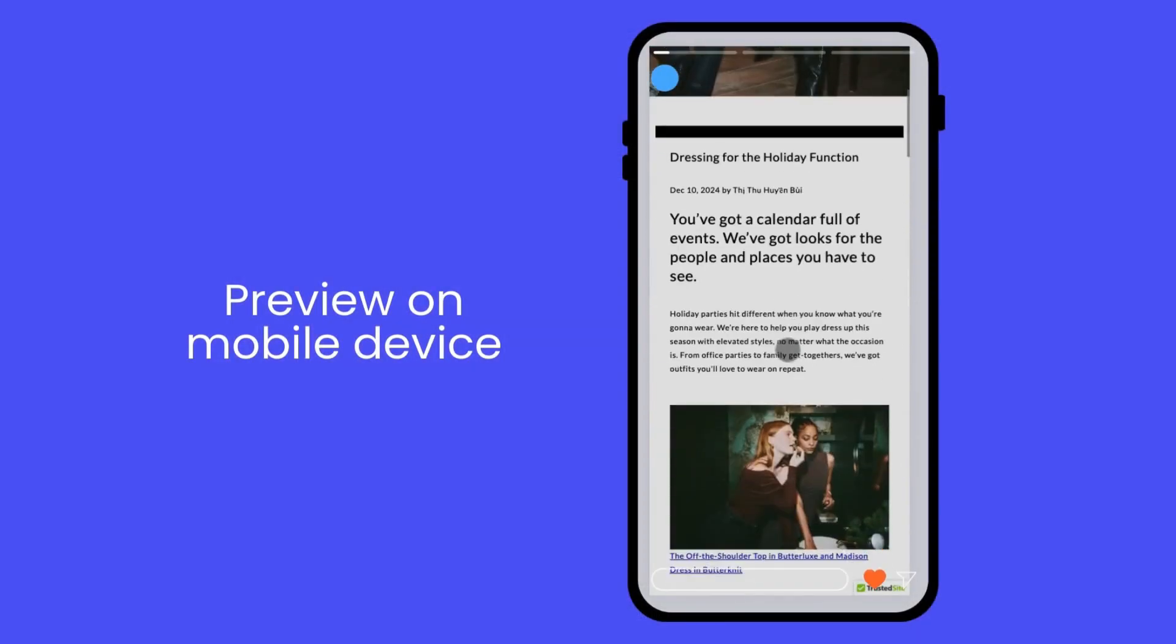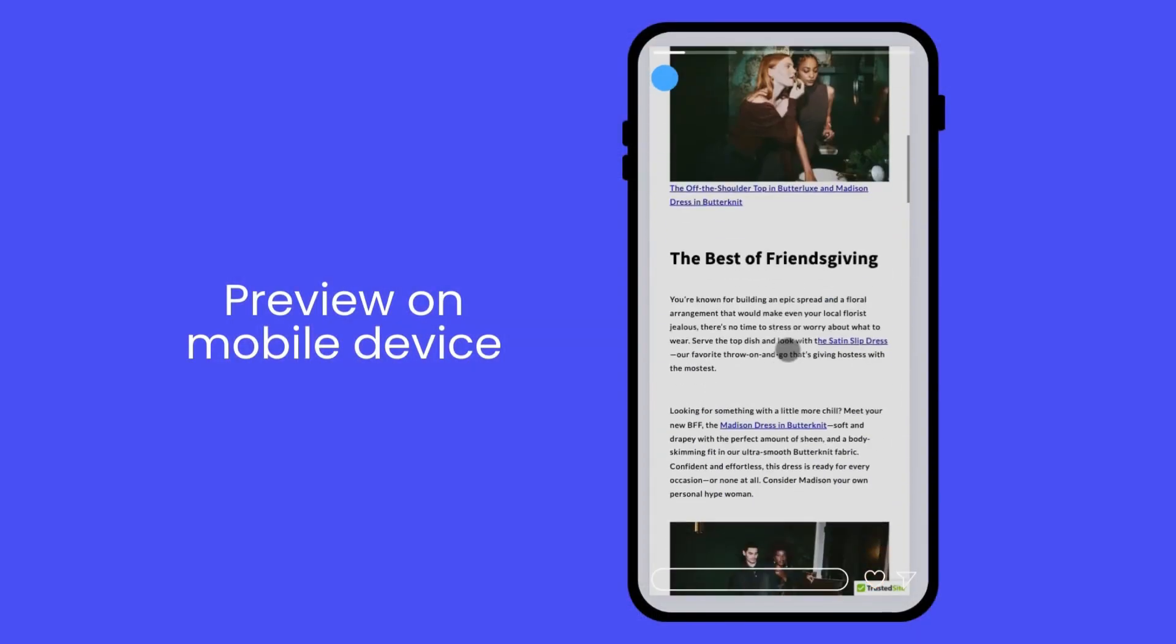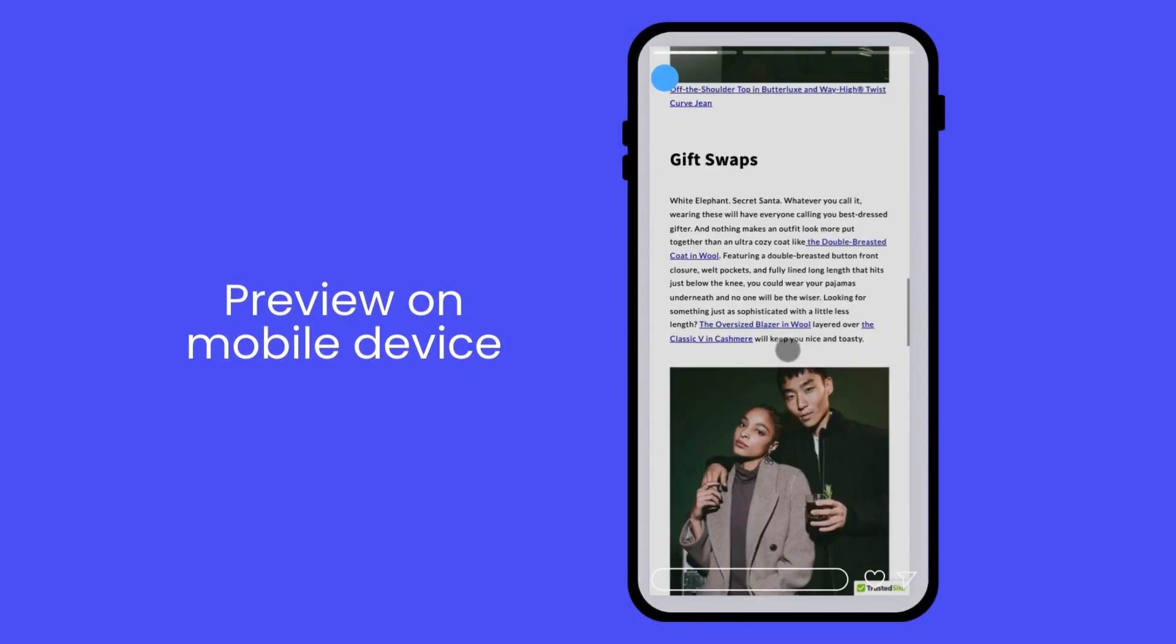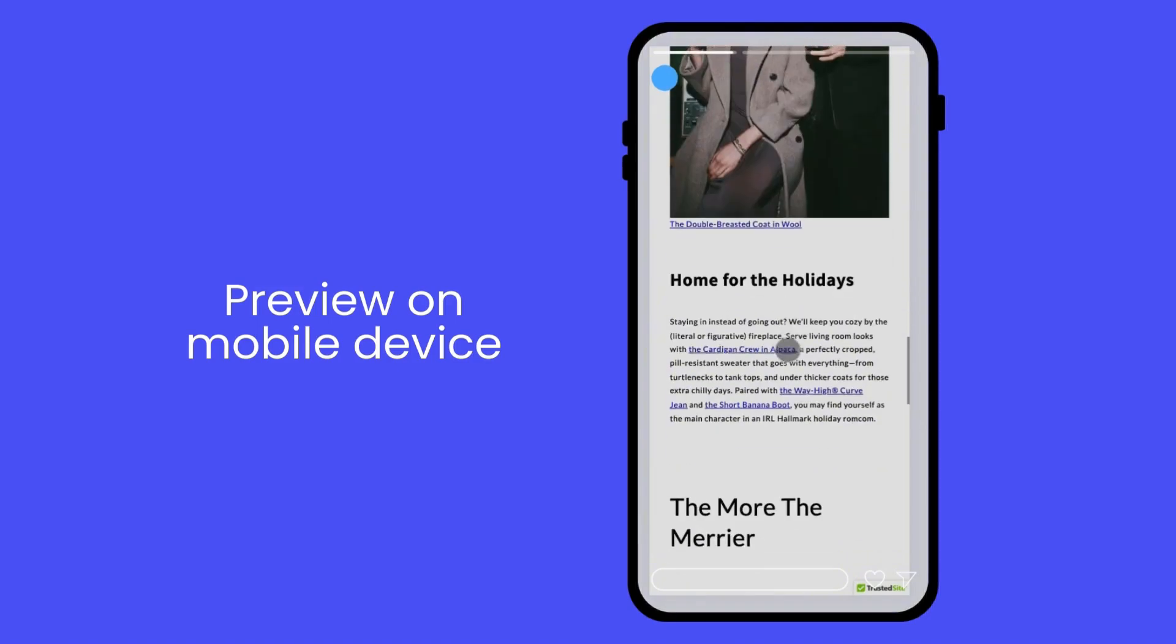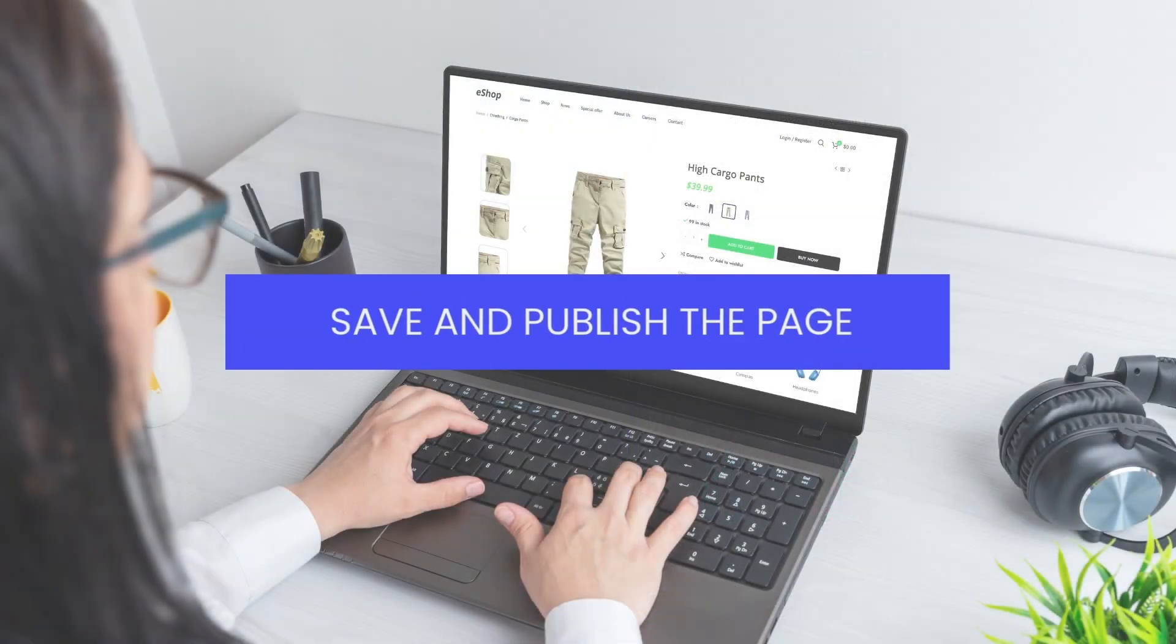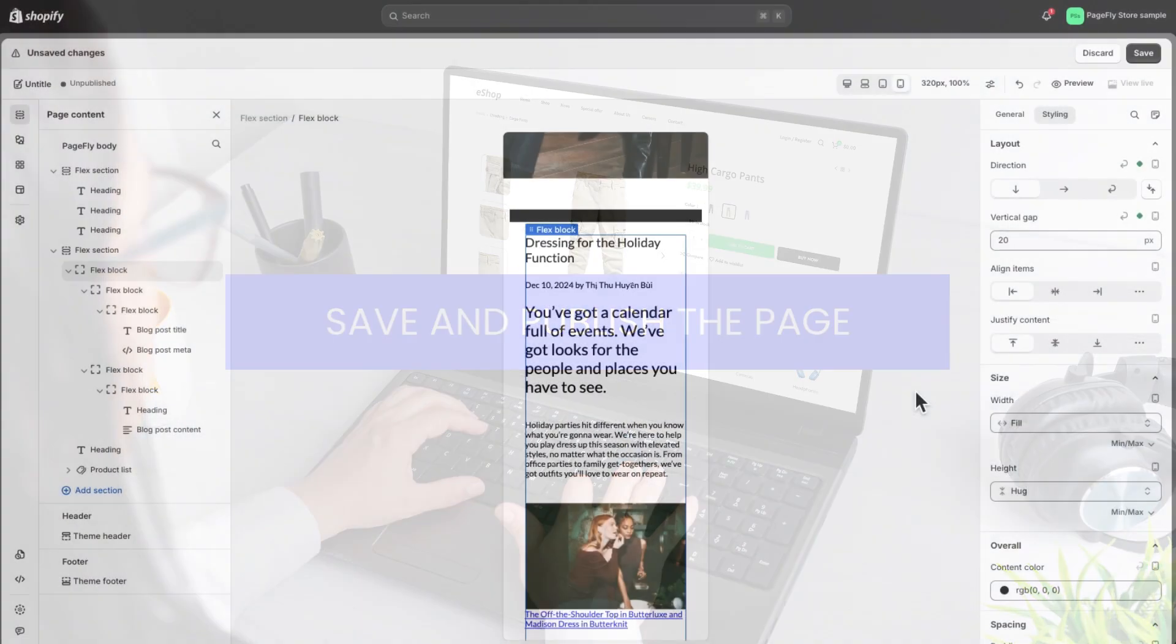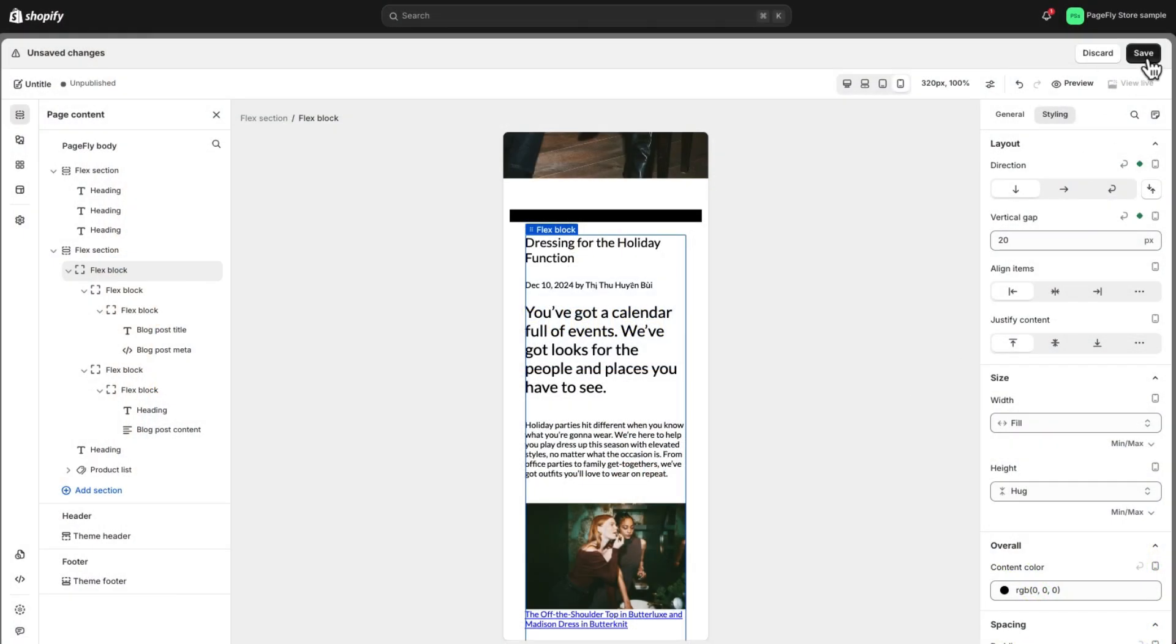And that's it! Your page is now mobile friendly, ready to rock on any device. Now it's time to save and publish your page. It's as simple as hitting save and then publish.